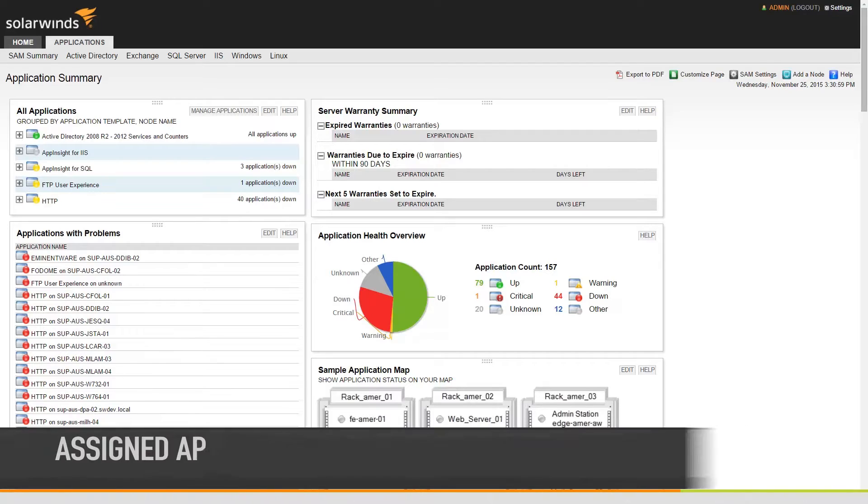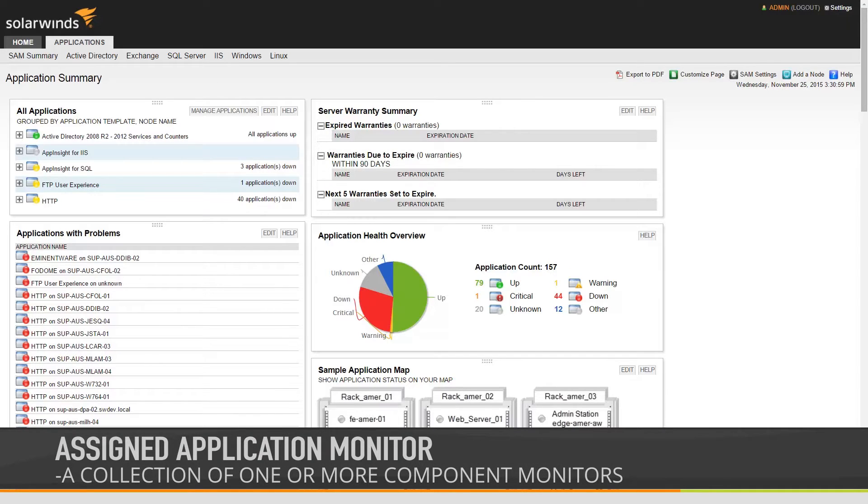Assigned application monitors are a collection of one or more component monitors that are treated as a monitoring group that has a group status.